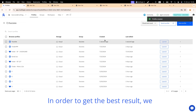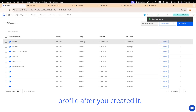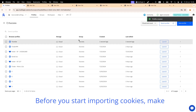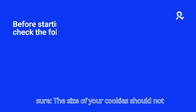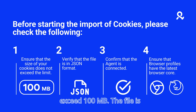In order to get the best result, we recommend you to import cookies to your profile after you created it. Before you start importing cookies, make sure the size of your cookies should not exceed 100MB.